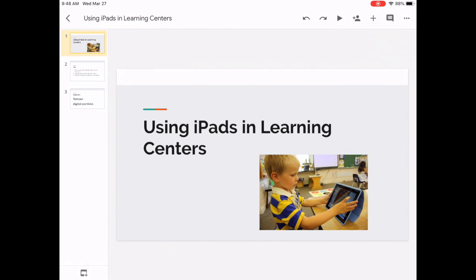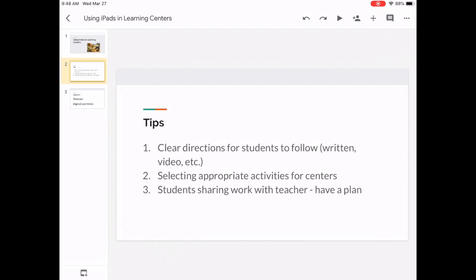Let's talk about some tips. Just like normal learning centers, you want to make sure there are clear directions for the students to follow — they could be written or in video format. Second, you want to make sure you select appropriate activities for the centers, because not all activities lend themselves well for centers or iPads, so be careful in that selection.